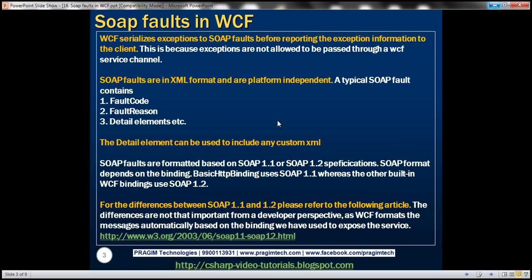In part 15, we learned that WCF serializes exceptions to SOAP faults before reporting exception information to the client. This is because exceptions are not allowed to be passed through a WCF service channel. SOAP faults are in XML format and hence are platform independent.